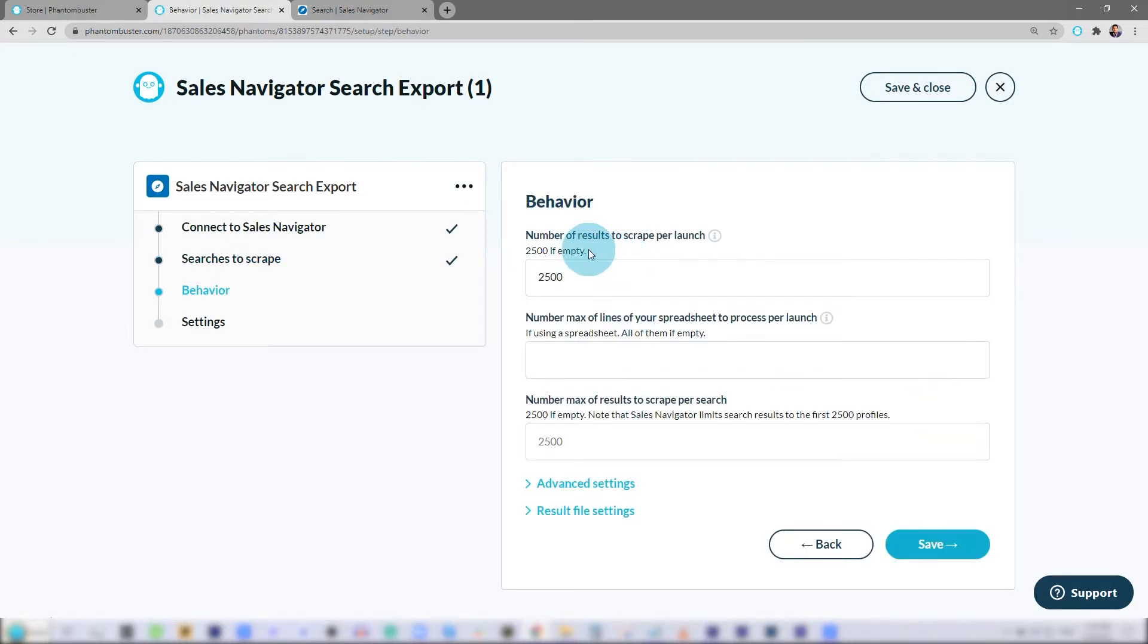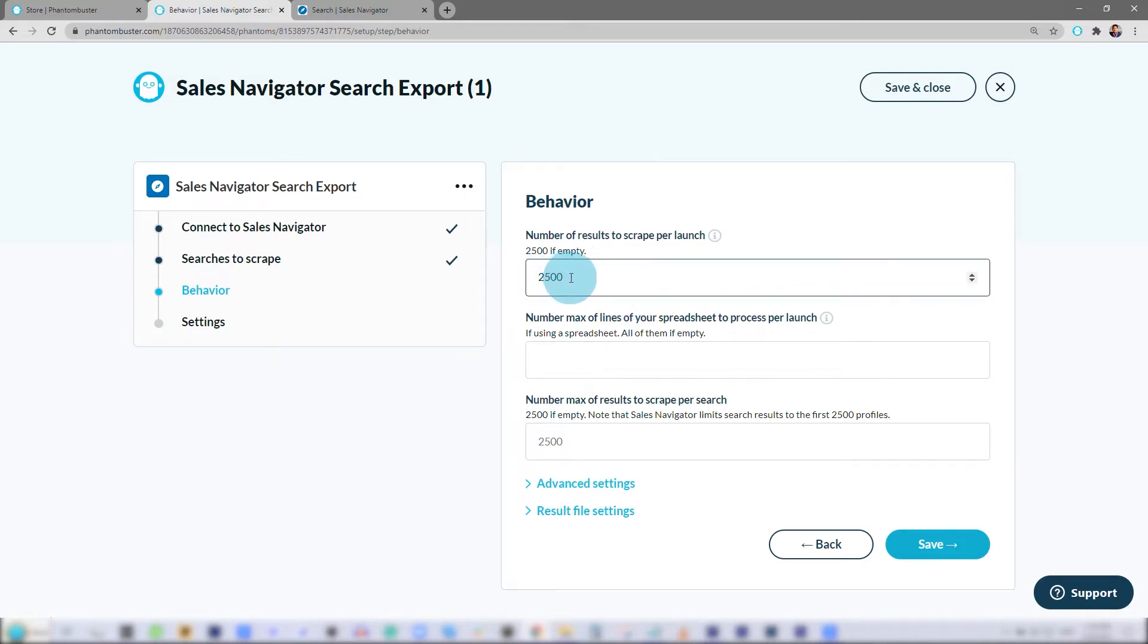Here you can choose the number of results to scrape per launch, but if you leave it blank, it'll result to 2,500 searches. This is the maximum that LinkedIn allows you to search. Next, I'll click Save.